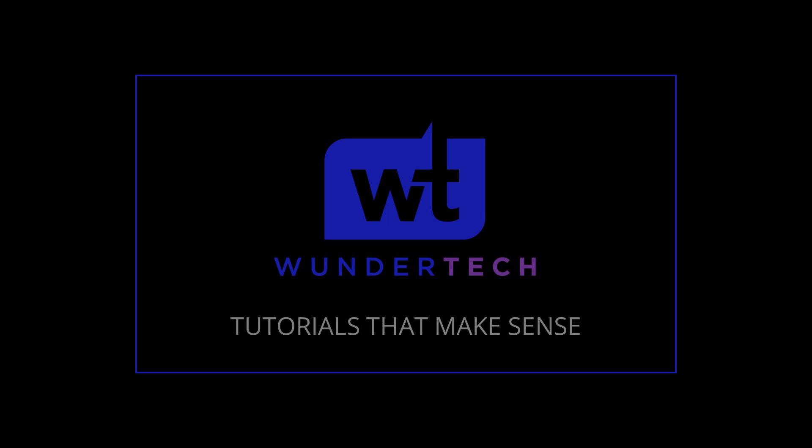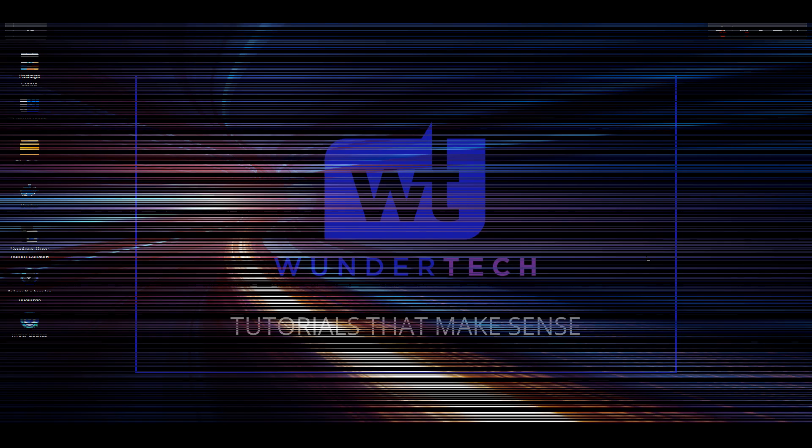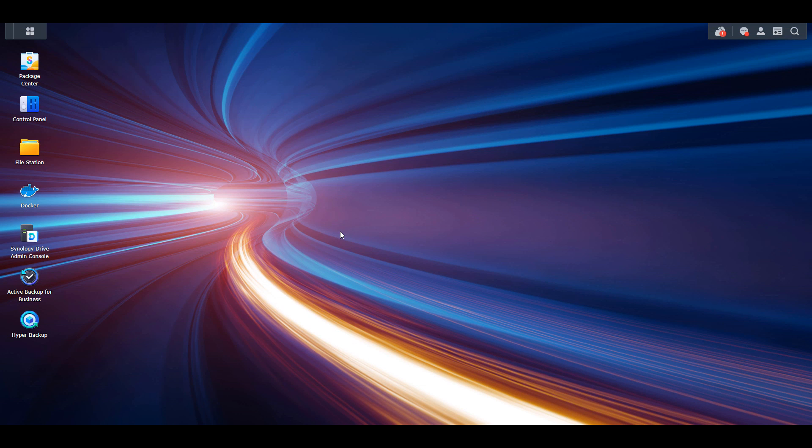In this tutorial, we're going to take a look at how you can back up Proxmox virtual machines to a Synology NAS. We're going to be utilizing NFS, so the first thing we have to do is configure NFS on our Synology NAS, and then we're going to move over to Proxmox.